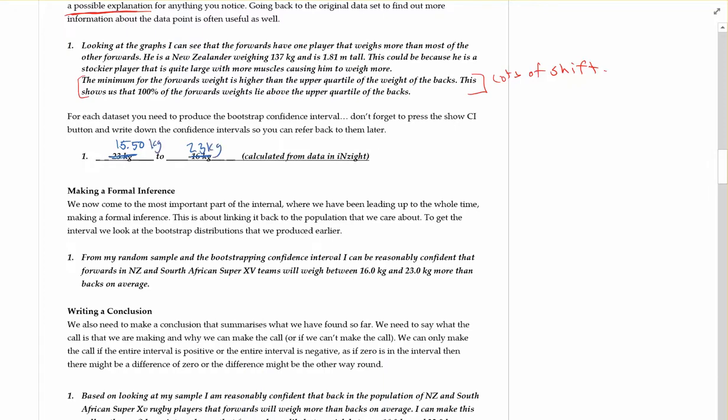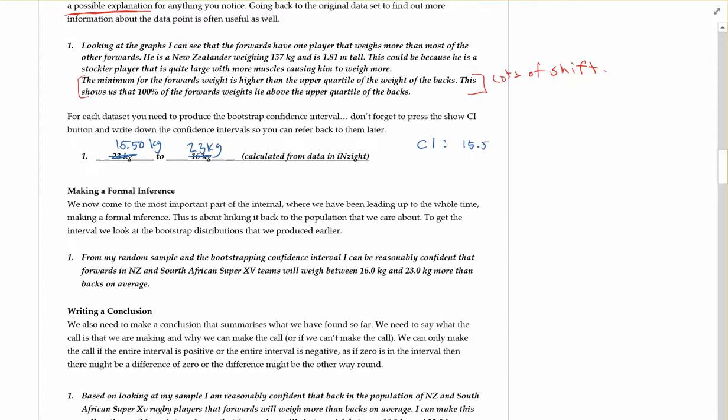Depending on how they put in their data, they must have done it the other way around so that the backs were on bottom. But we'll make some tidy-ups here for that. Making our formal inference, the first thing you do is just write down the CI. Just say what it is. So the CI is between 15.5 kilograms to 23 kilograms.